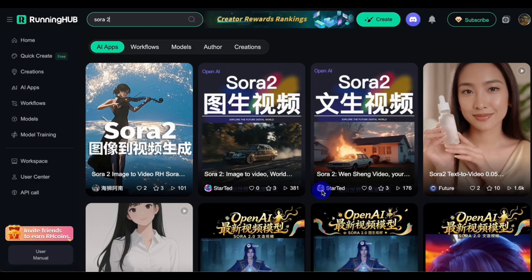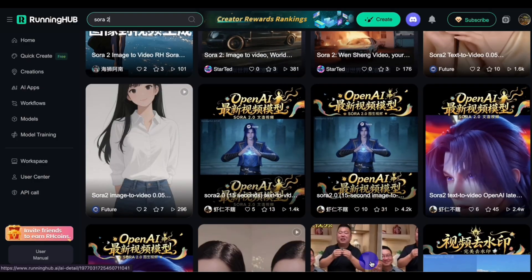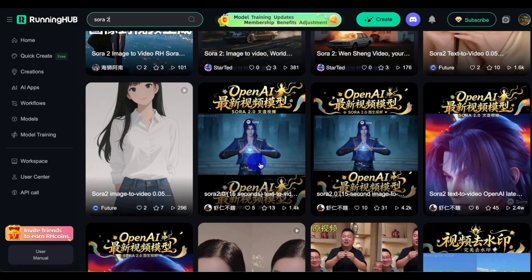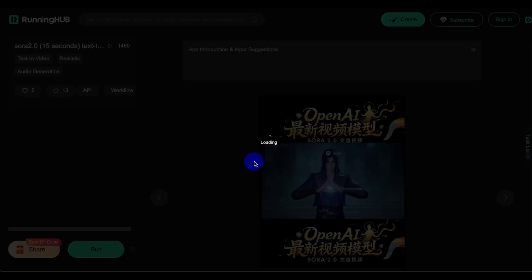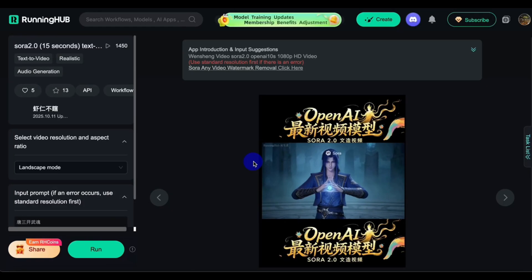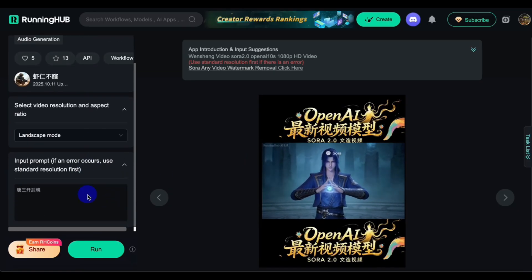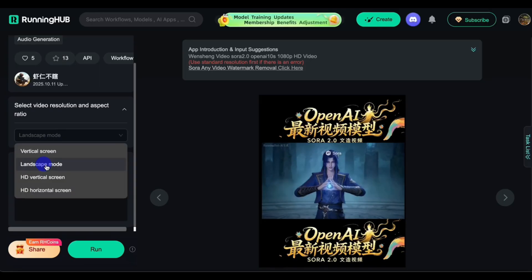As you can see, we have different varieties, different models. So just select any one. We have a video generator with two types: landscape mode, vertical screen, HD vertical screen, and HD horizontal screen. For this video, we'll be doing the landscape mode.